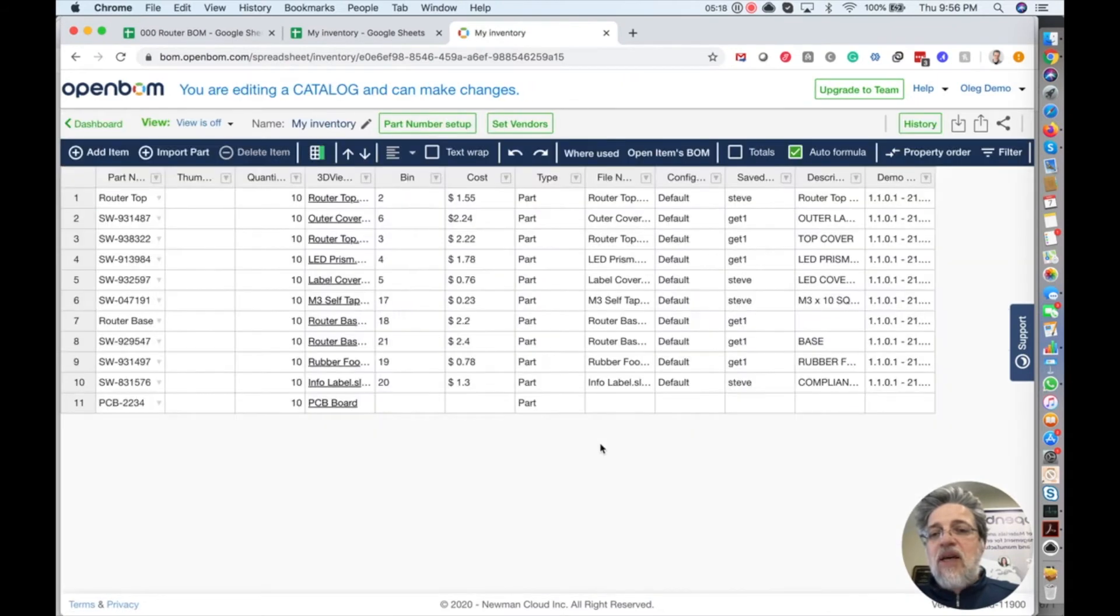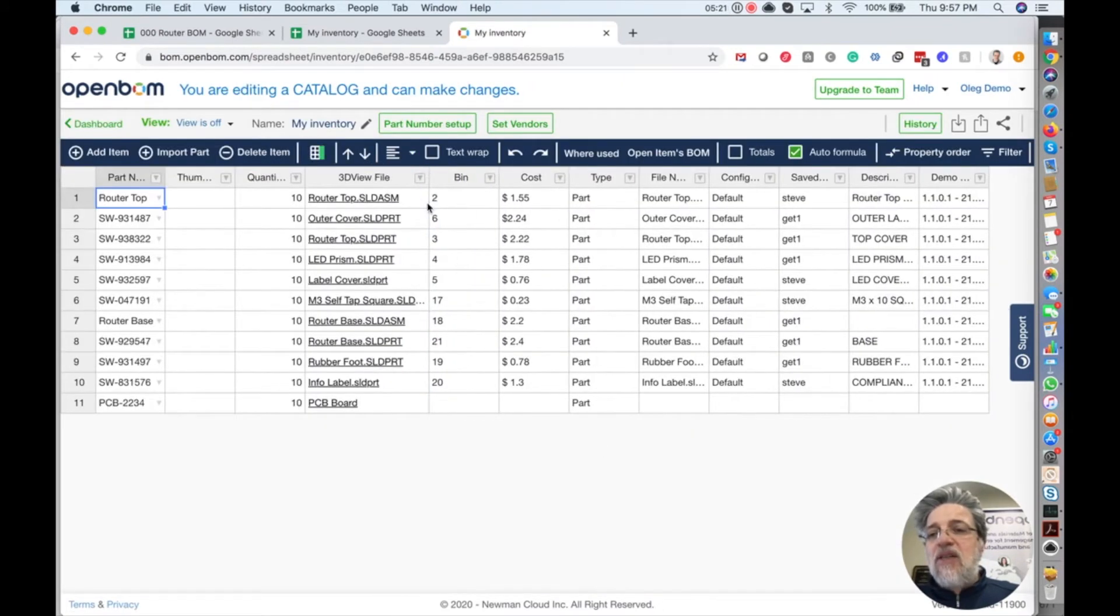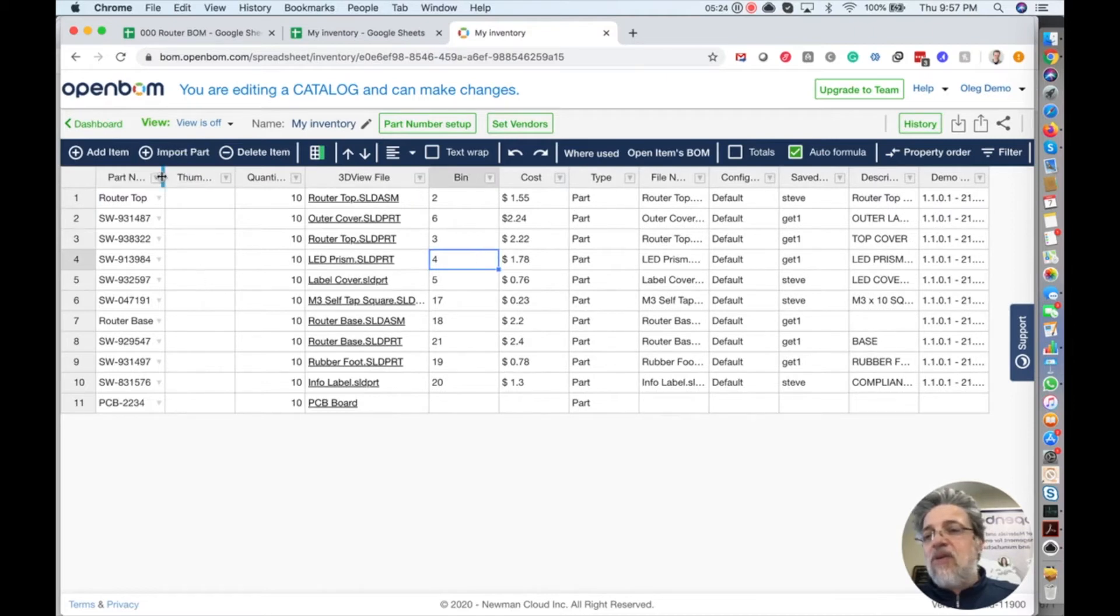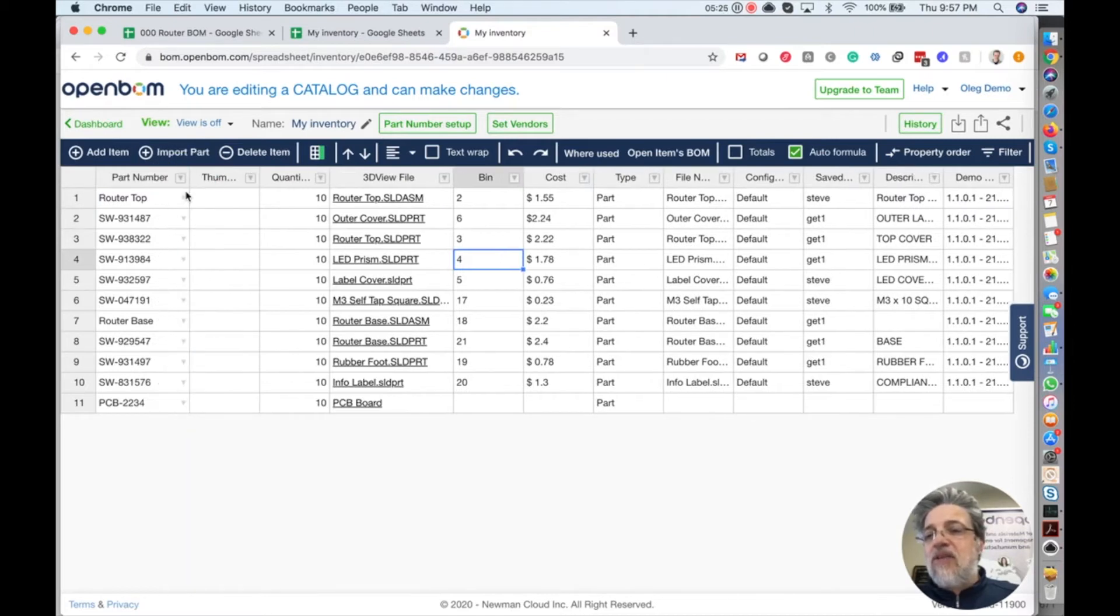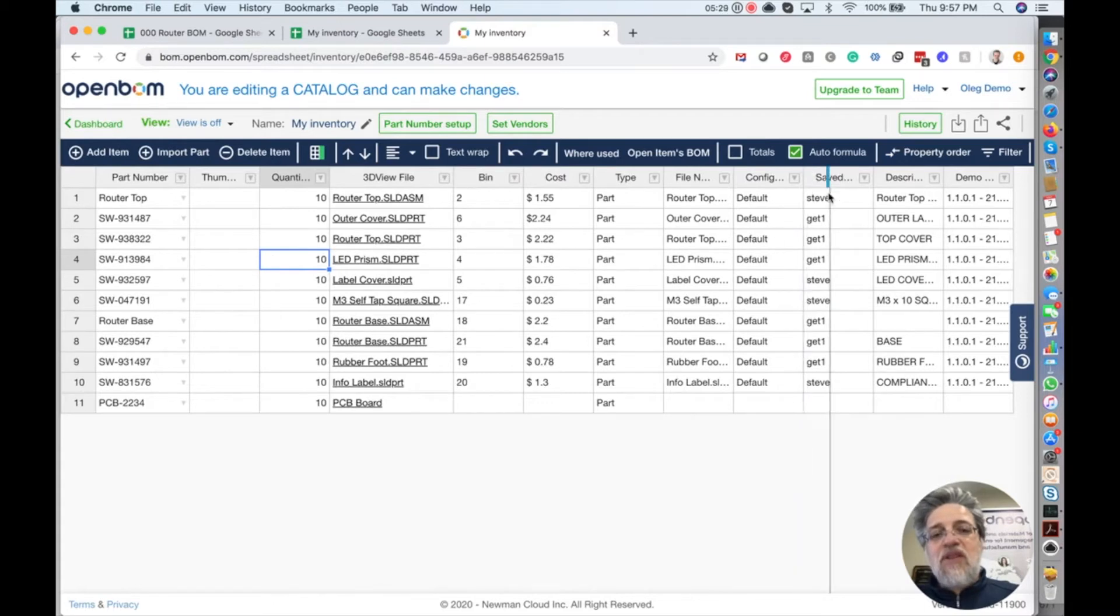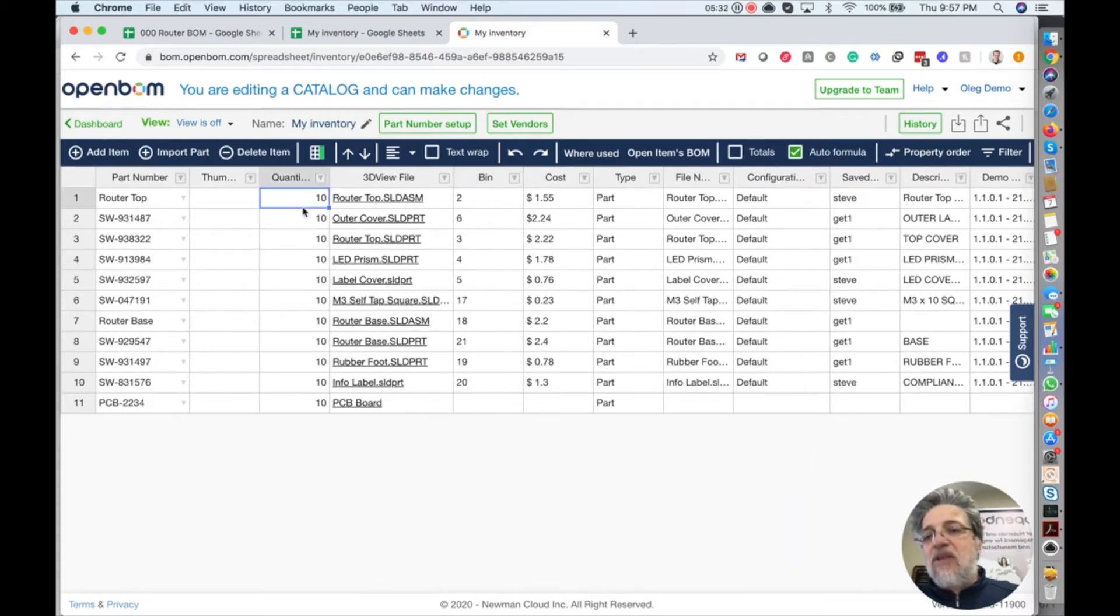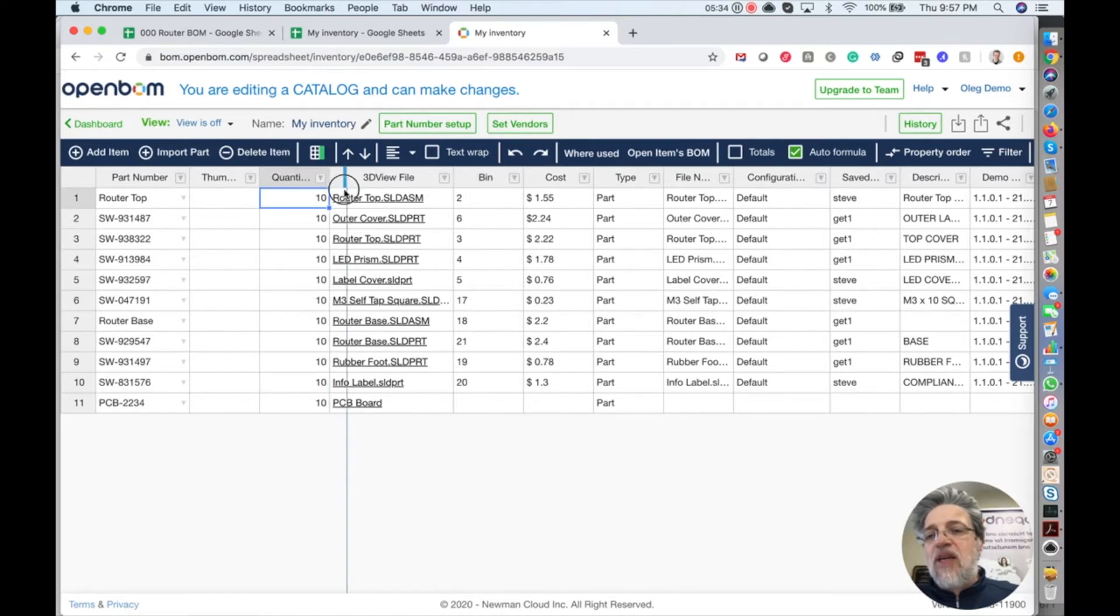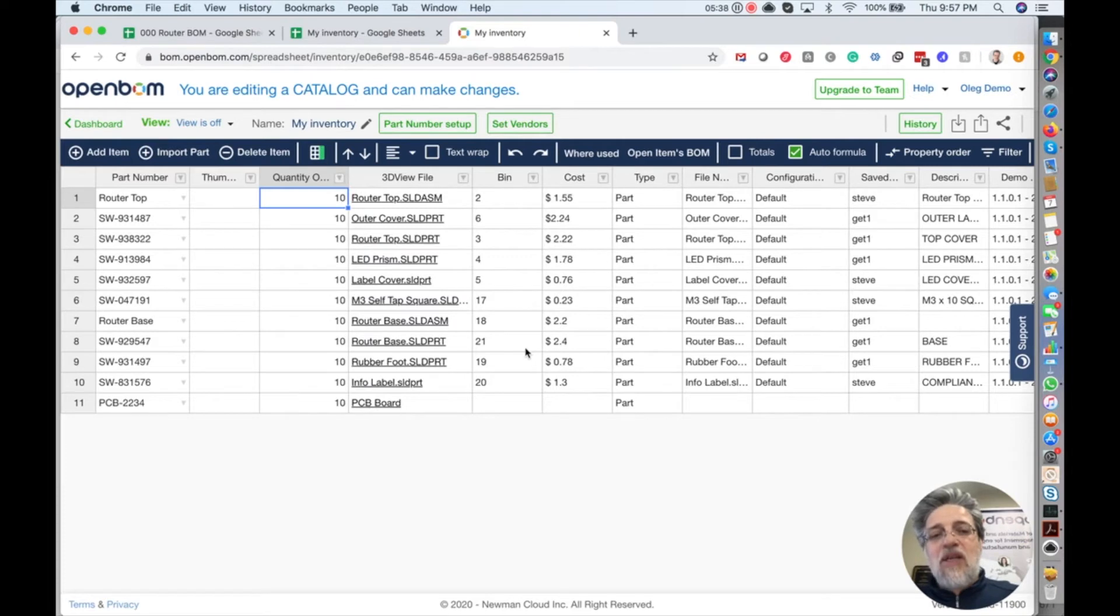And look what happened. We got OpenBOM catalog created from the spreadsheet. So everything is configured. All data is here, quantity on hand, everything. And later I will show you how you can use it. The information is completely imported in OpenBOM.